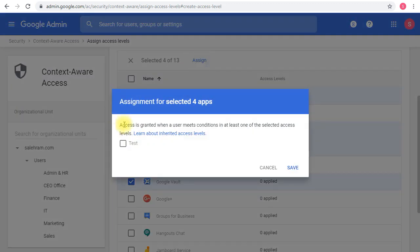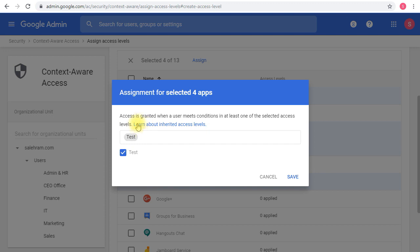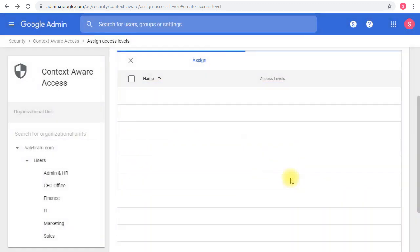The access is granted when a user meets conditions in at least one of the selected access levels. Again, this is what we stated before—if the user meets the condition, they'll be granted access to that service or application. Clicking Save.